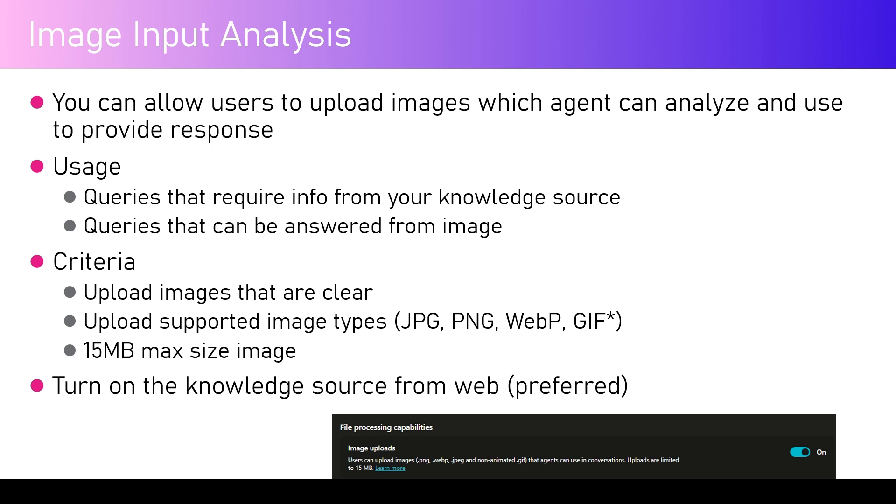Take for example if you upload an image and that image needs some interpretation. In the image, maybe you have something like an invoice or a bill copy in PNG format. Now you can upload that image to the agent.